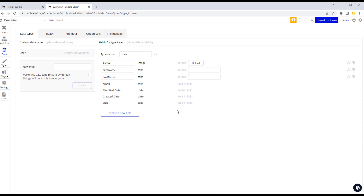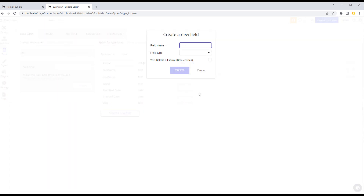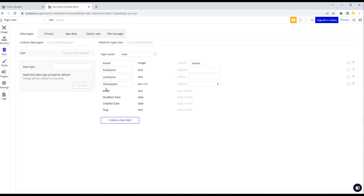In our application we want to allow users to select a dark or light theme. We'll create a field called 'theme dark' as a yes/no type — in other words, it's either going to be dark or it's not. We'll set a default value so that when a user is created, this field automatically gets set to 'no' by default, without us needing to set it manually.